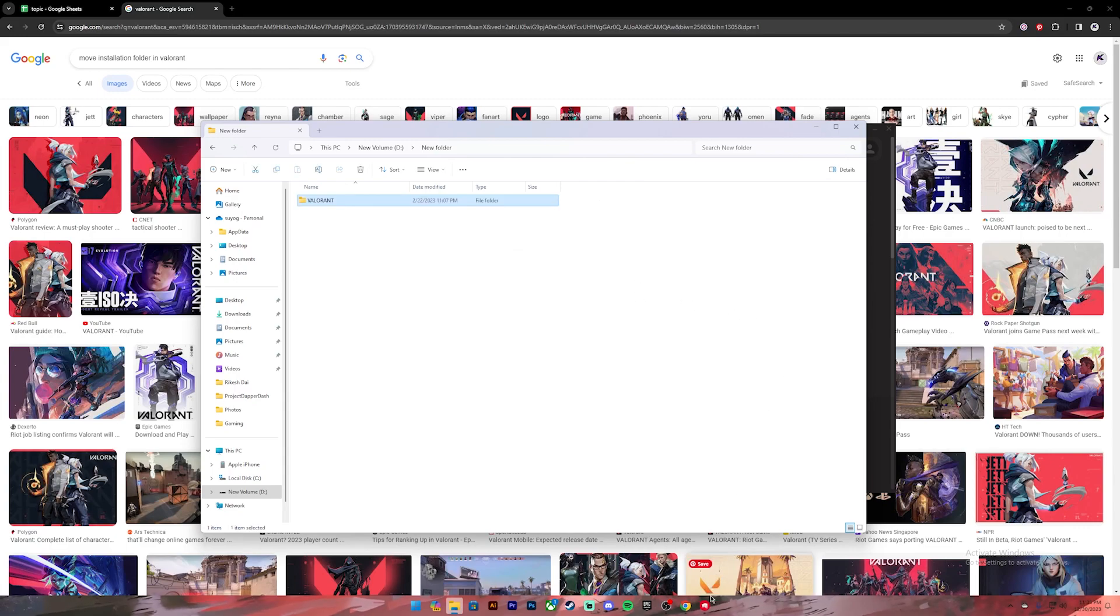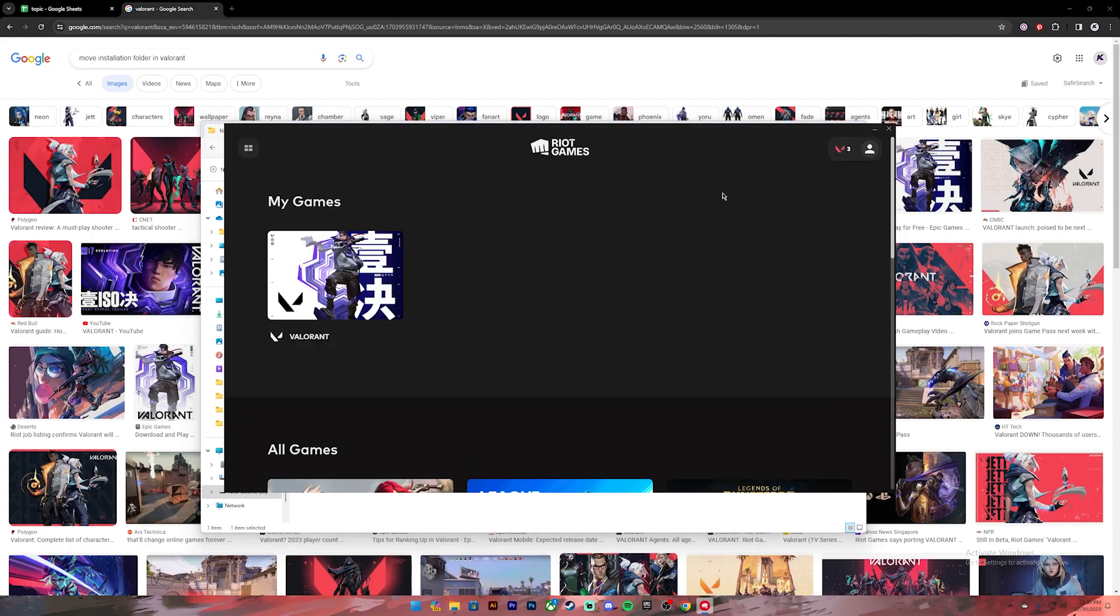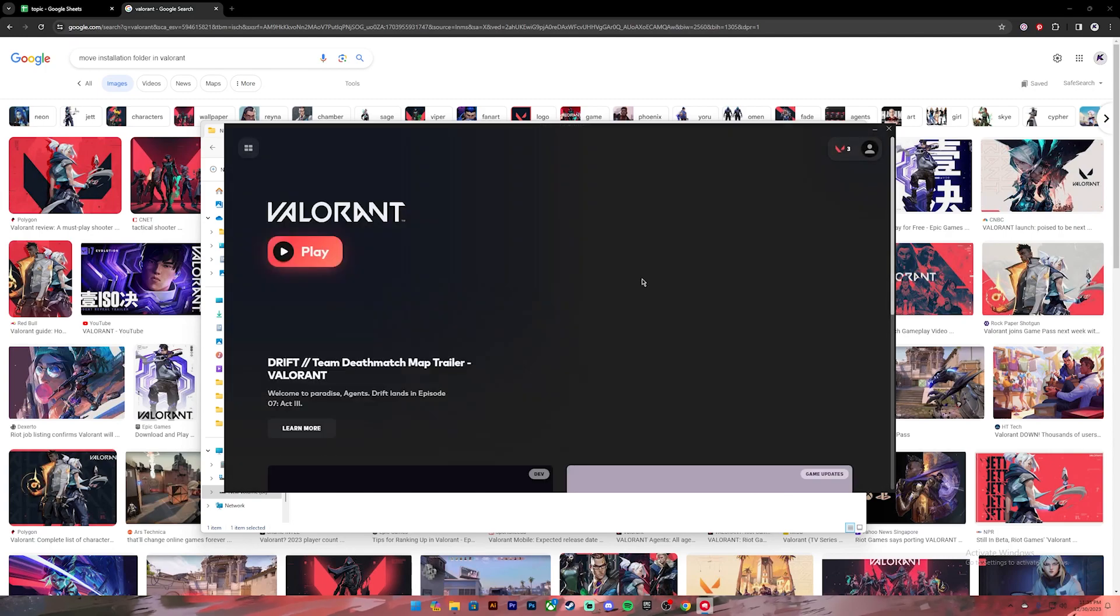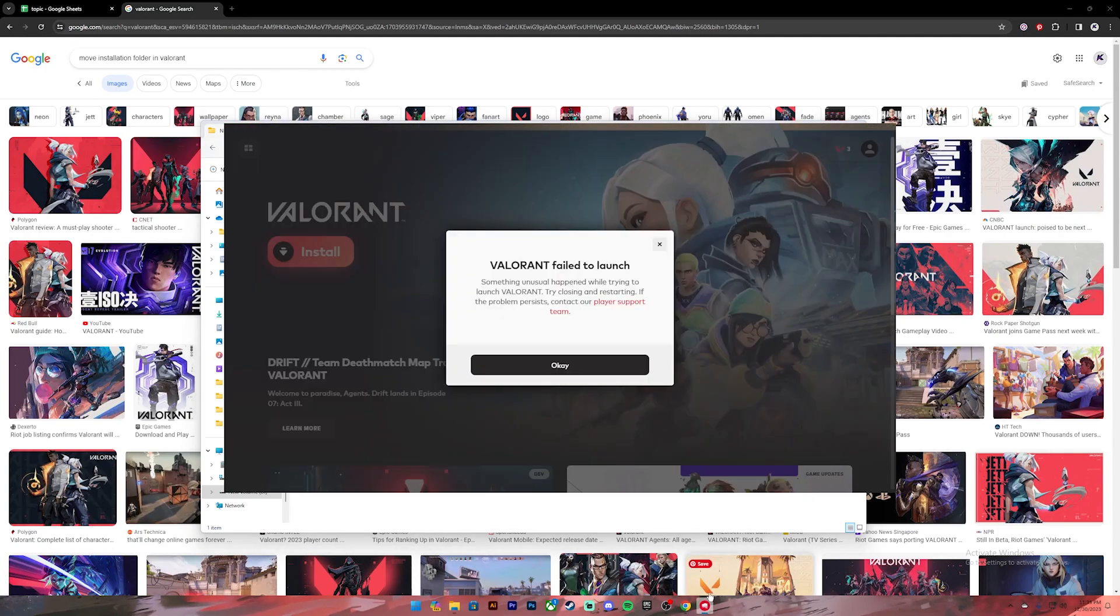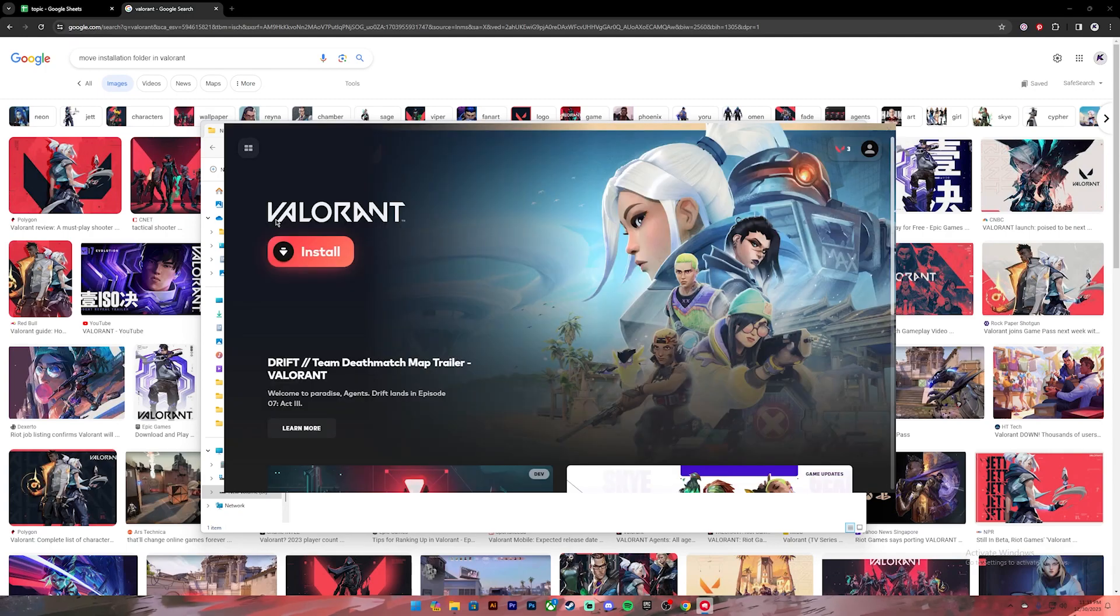Once you do that, go back to Riot client. Once you're on this page, click on Valorant, now click on Play. Once you click on Play, it will show an error. Then you'll get to see this Install button.